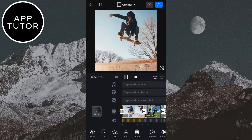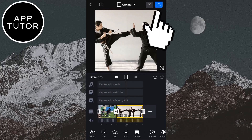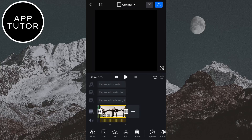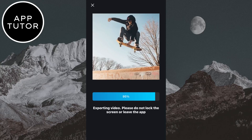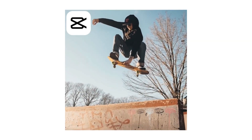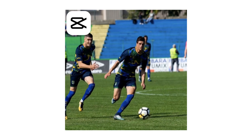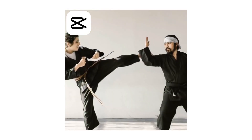When you are happy with your edit, just click here to export it to your photo gallery. And that's how you can do the 3D zoom effect in CapCut. Thank you so much for watching and see you in the next video.